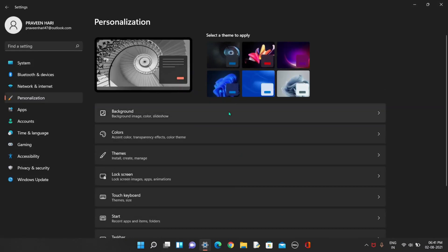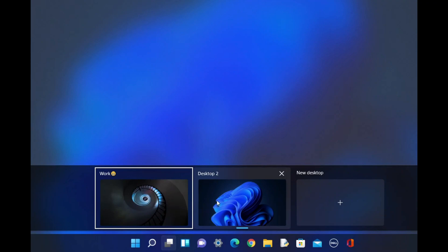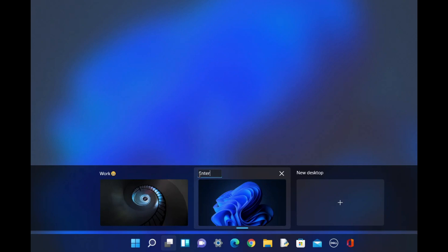And in this I'll just choose this theme for the desktop 2. As you can see, I made this theme for desktop 2, and you can also rename by clicking on this. For example, I'll just name this as entertainment. You can also make more fun by adding Windows key plus semicolon to add some emojis like this.